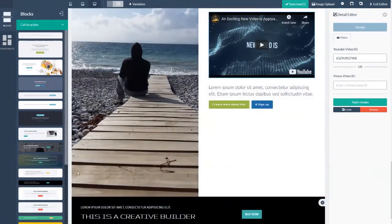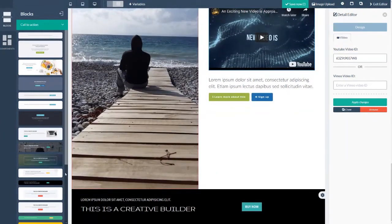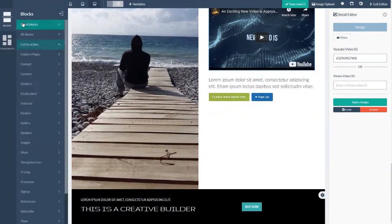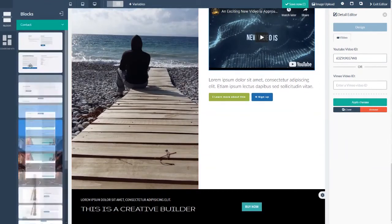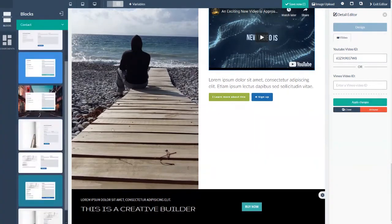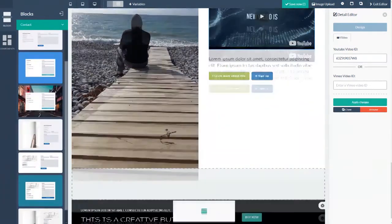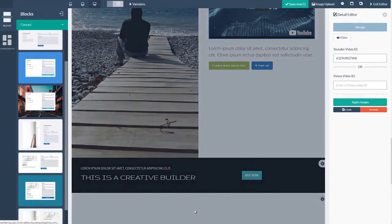And the final block that I used was in a section called contact. And the reason I like these is because this actually allows the people that land on your website to send you a message.